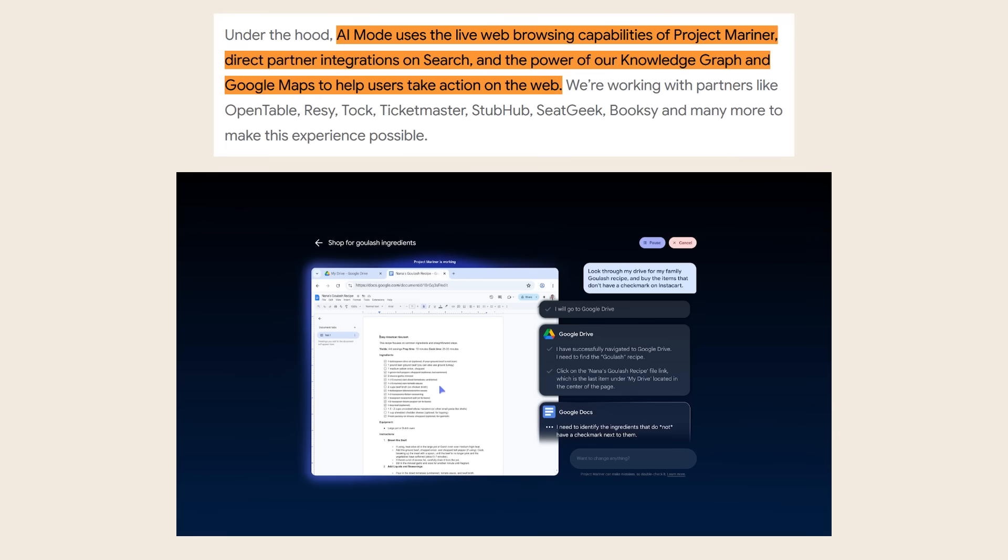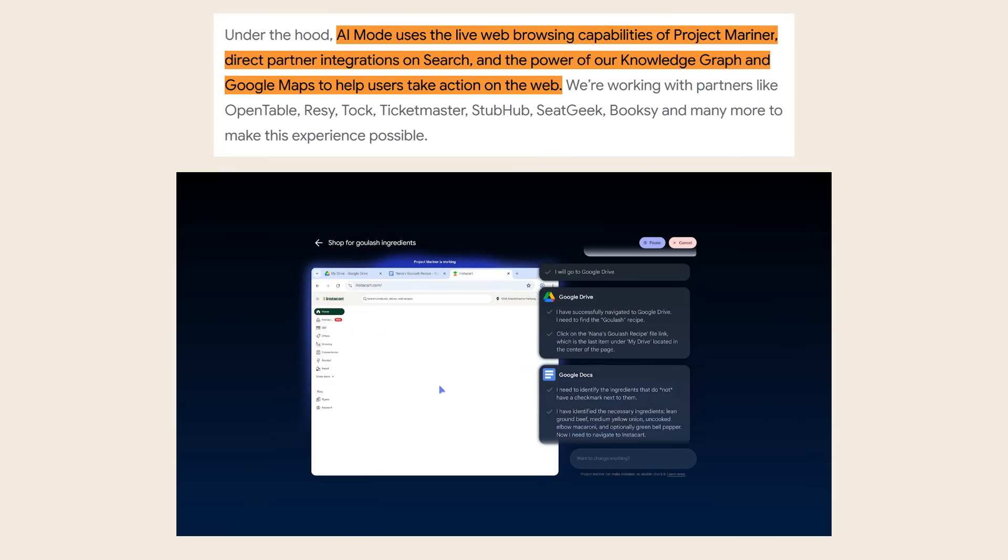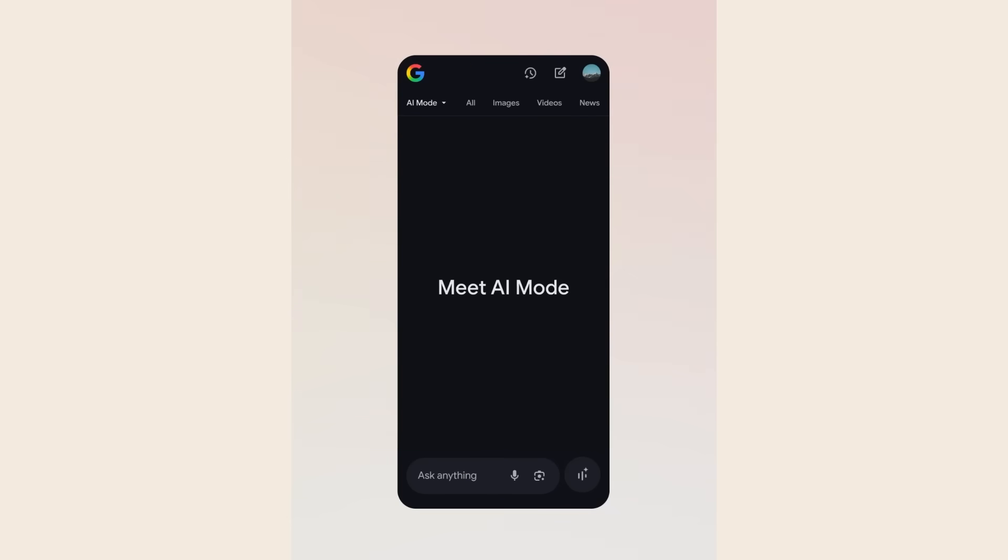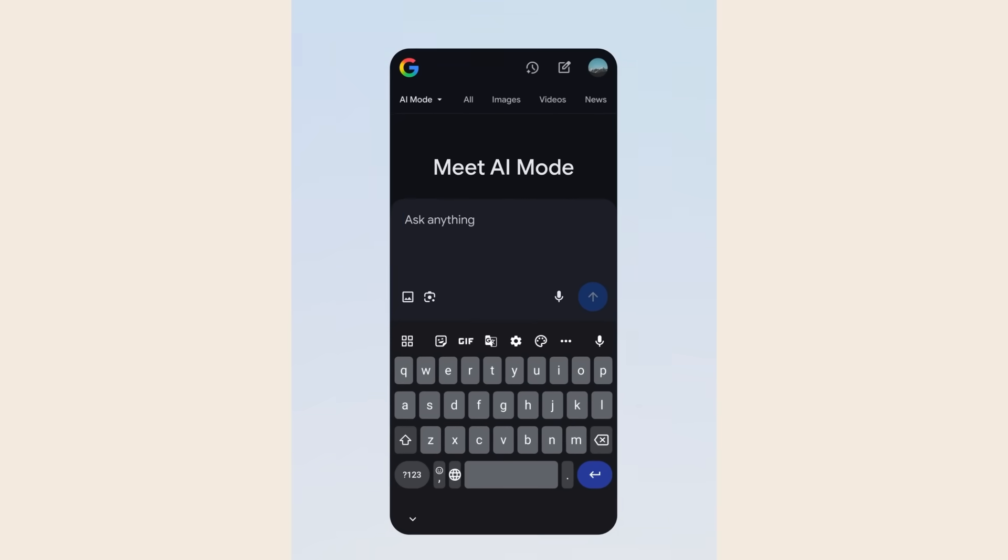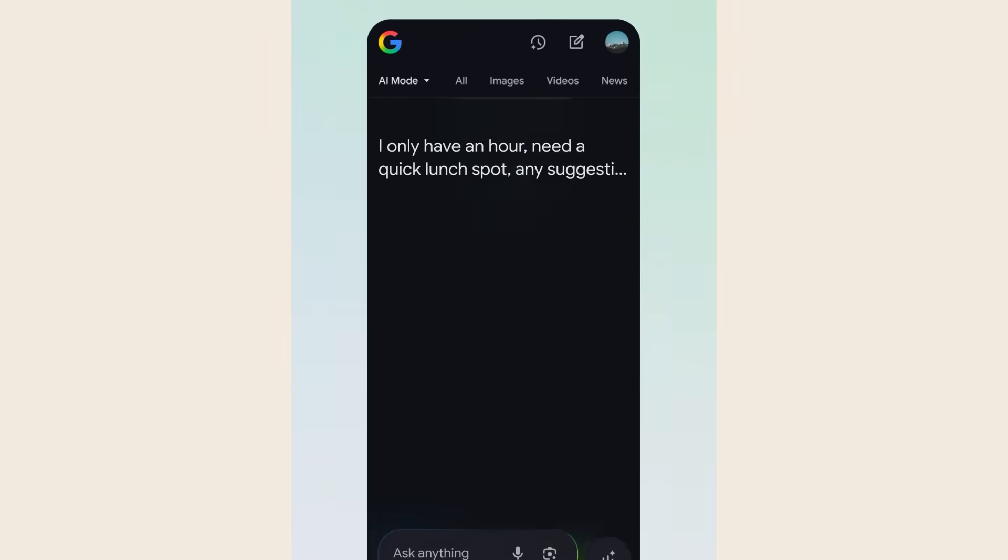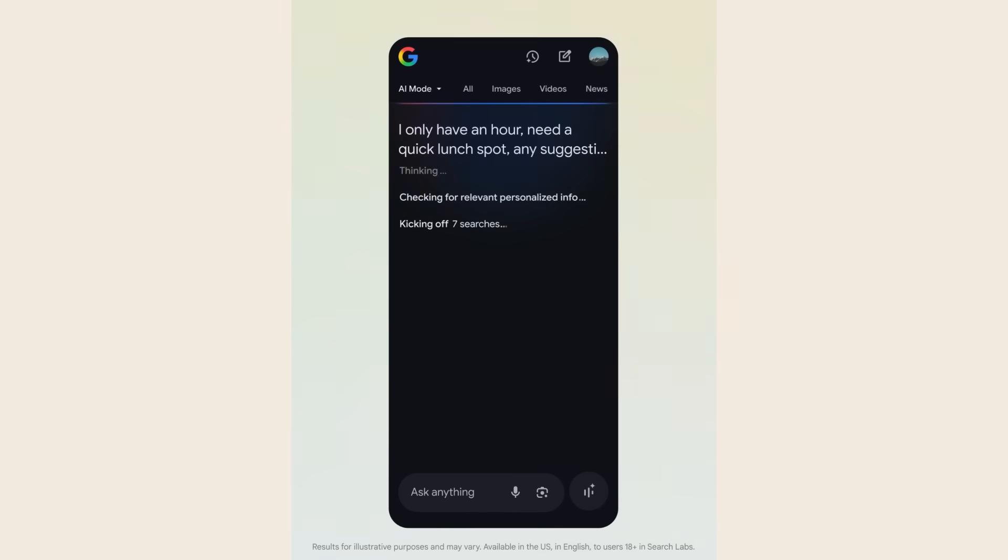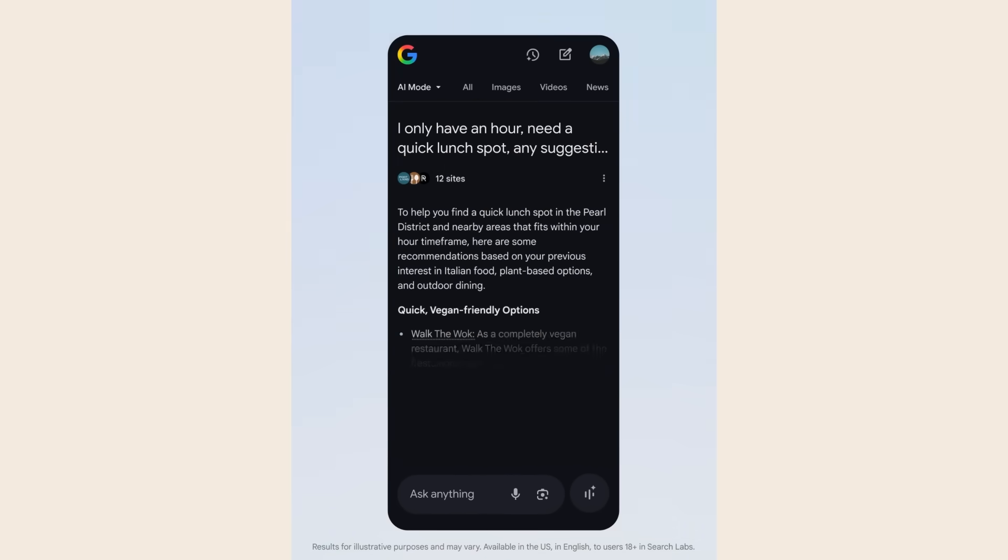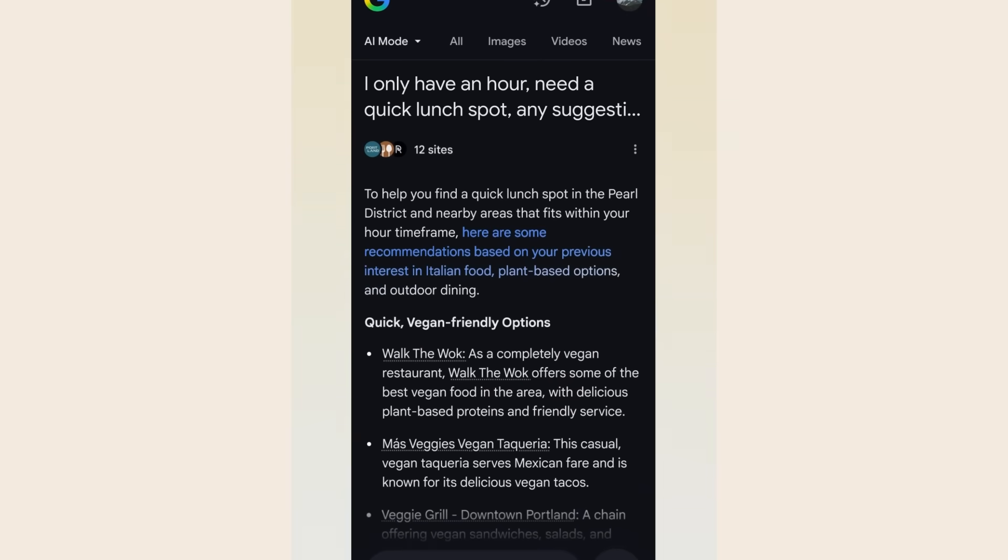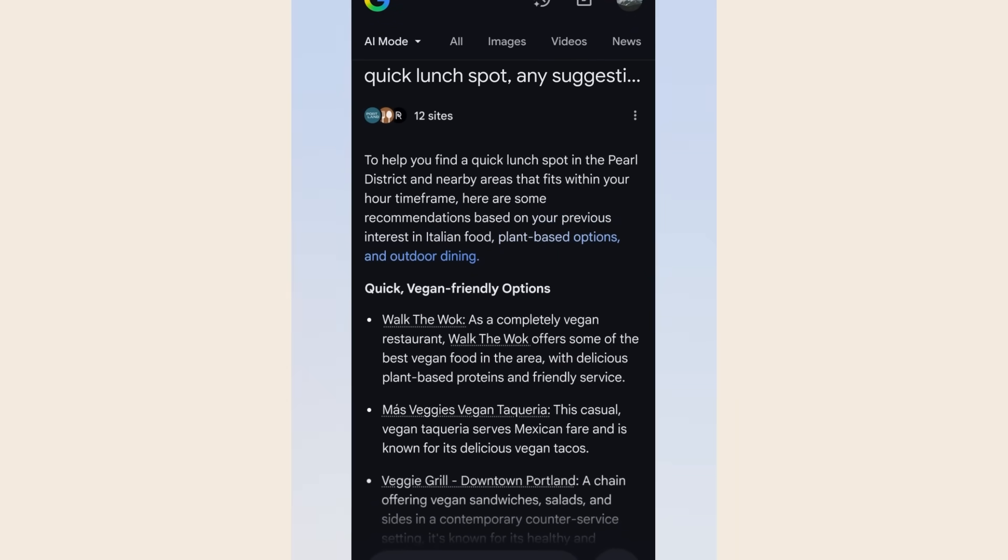The personalization is insane too. If you search, I only have an hour, need a quick lunch spot, any suggestions? AI mode looks at your previous conversations, checks places you've searched for in Google Maps, and remembers your preferences from past searches. If it knows you like Italian food and outdoor seating, it gives you results that match exactly what you want.